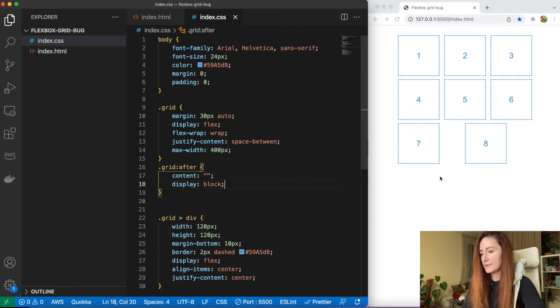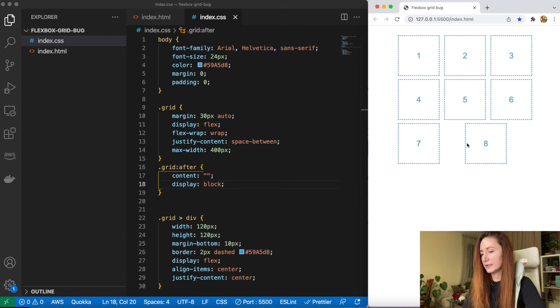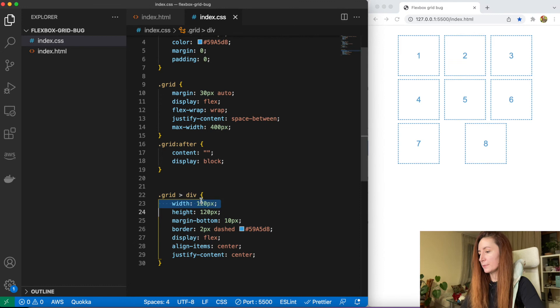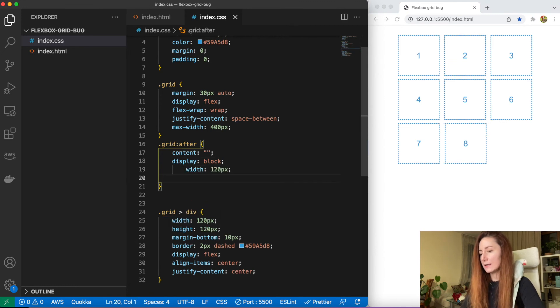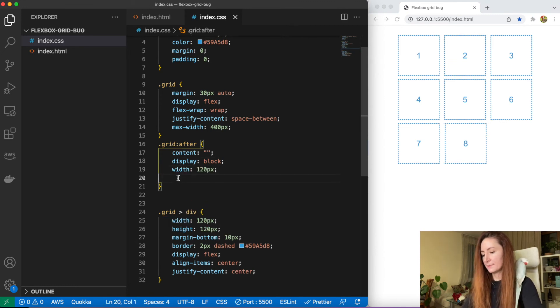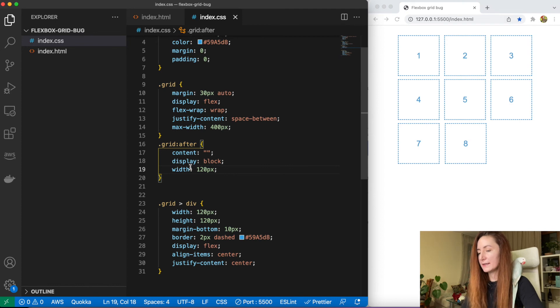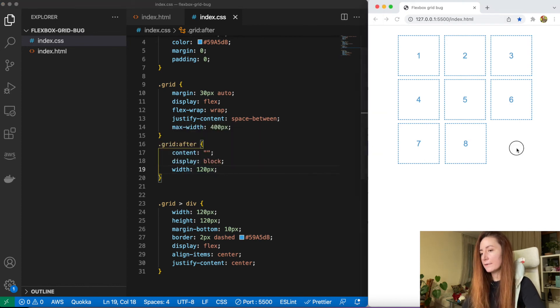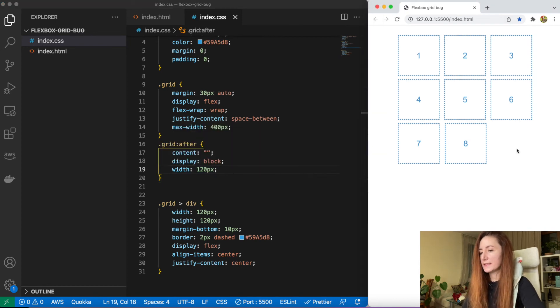And as you see our last div moved a little bit but it still looks not right. To fix it we just copy this width and add it to our pseudo-class, pseudo-element. And now we have our grid fixed.